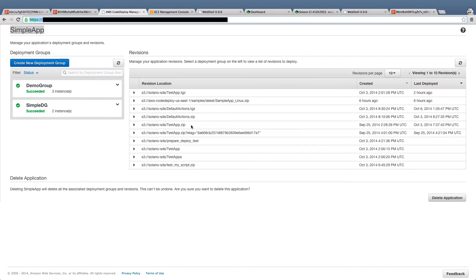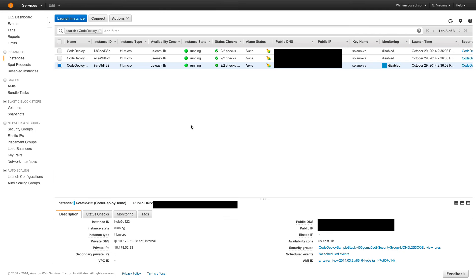Here we've got the code deploy console with an app we've already set up. It's named Simple App. We'll be pushing the sample app to a deployment group named Demo Group. It has three EC2 instances in it.